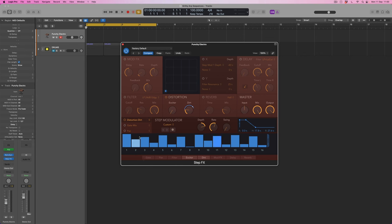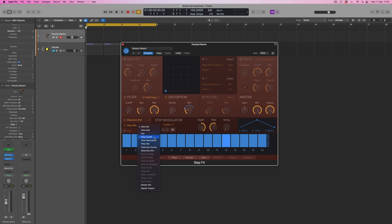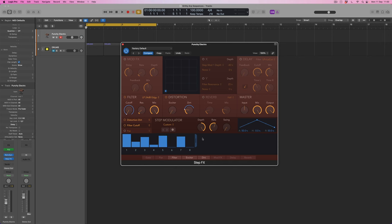The interesting thing is I don't have to just use one sequence — I can choose a different parameter and create additional modulation. So I'm going to turn the filter back on and choose filter cutoff as my parameter. I'll switch on this modulator and select filter cutoff — I definitely don't want any resonance here so I'm turning that right down. This time I'm just going to use the first eight steps because that will simply loop back around, saving me from programming the same pattern twice.